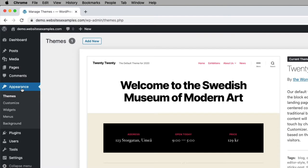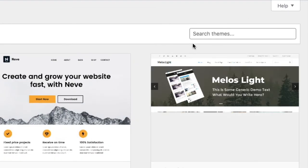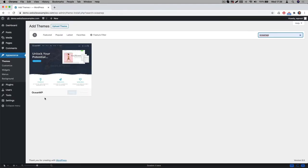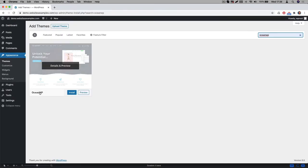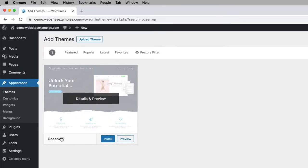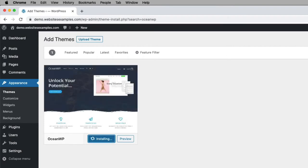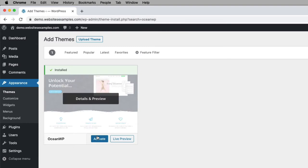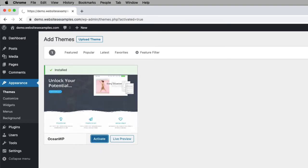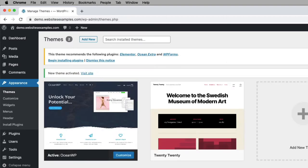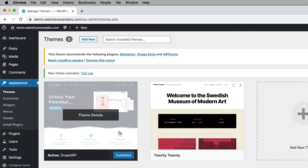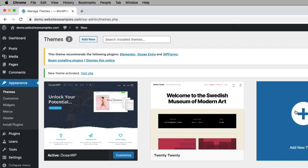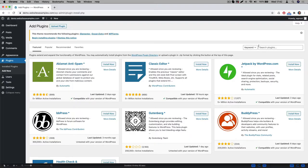First go to Appearance, then go to Themes. On this page, click on the add new button at the top. Then search for OceanWP. That is the theme we will be using. Click on the install button and afterwards activate the theme using the activate button. The page reloads and we can see that the OceanWP theme is now the active theme. Great, so the theme is in place.